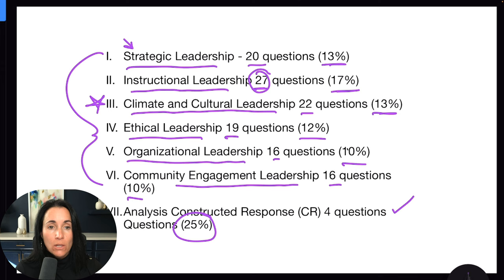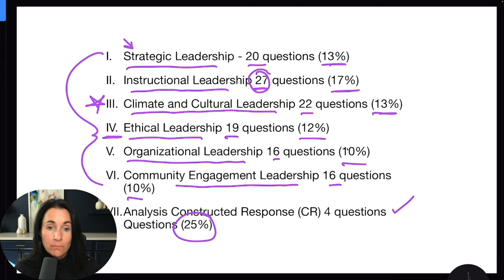Ethical leadership is all about misconduct — how do we handle teacher misconduct, student misconduct, student rights, teachers' rights, and parents' rights. That's all about ethical leadership.